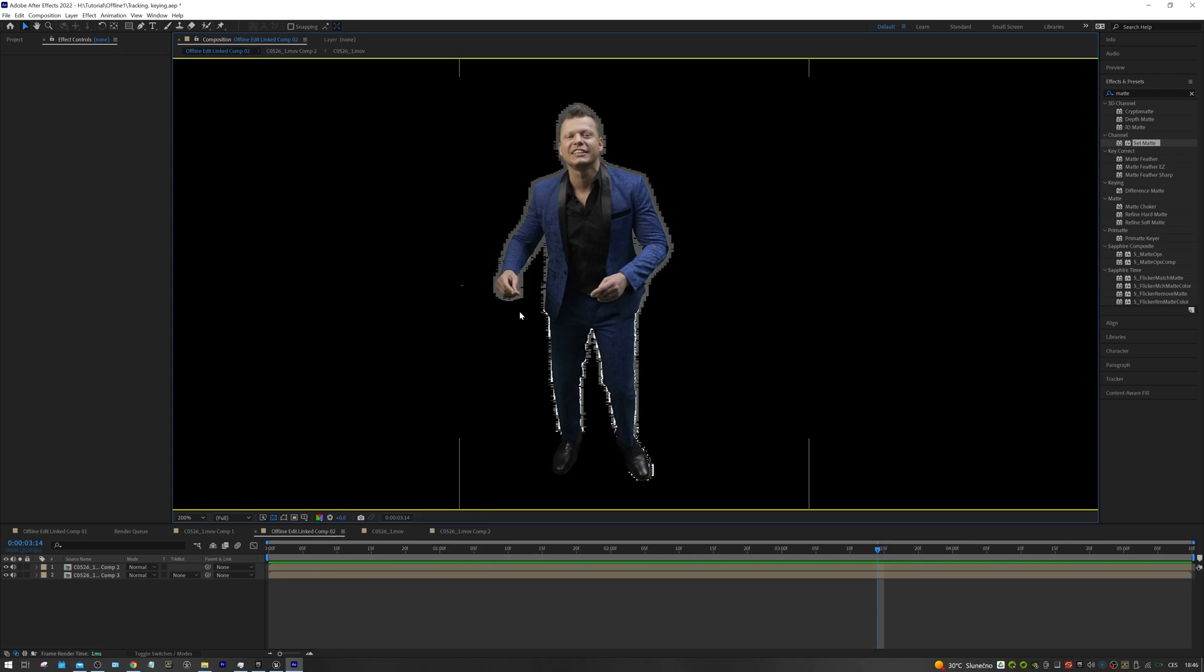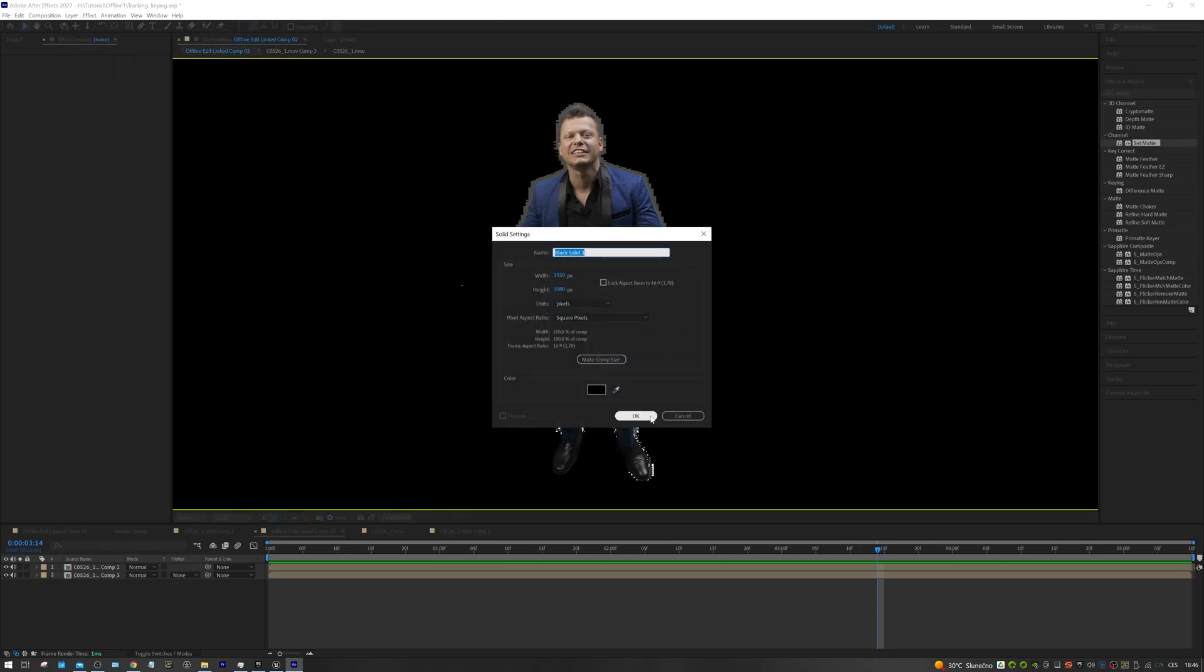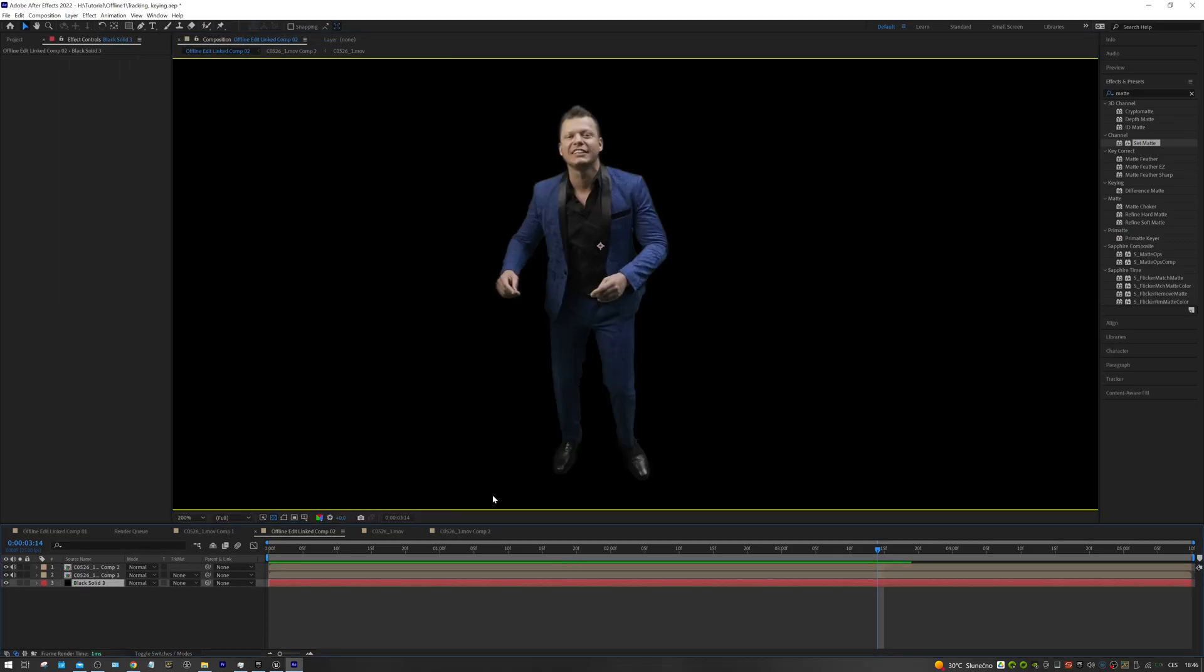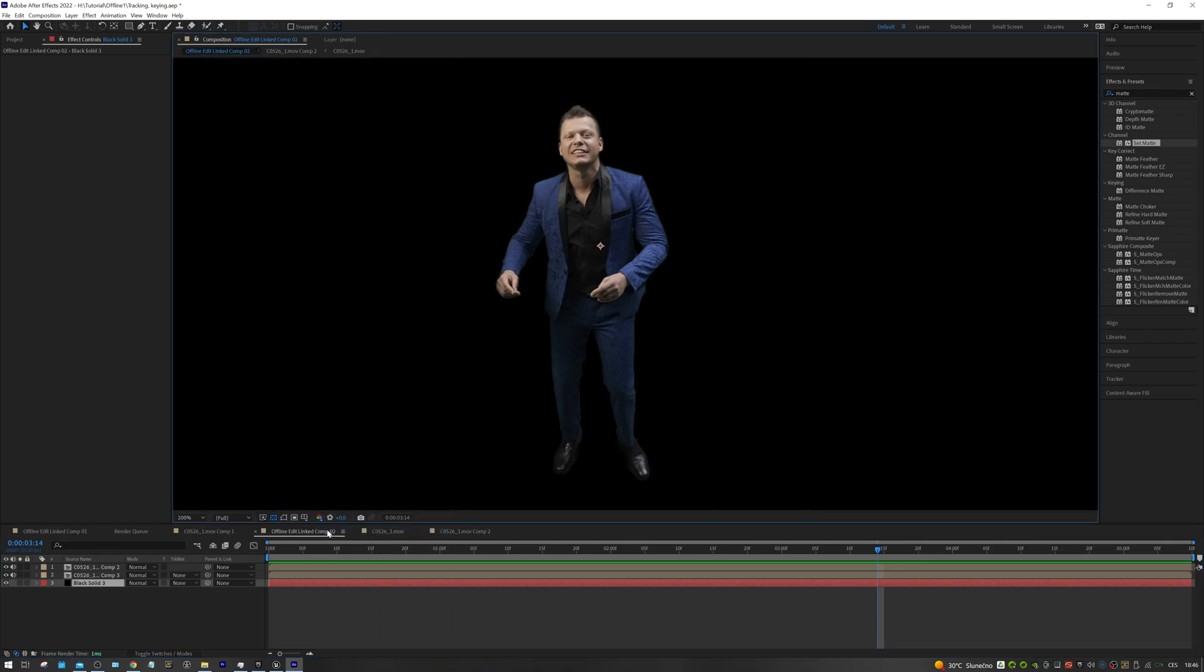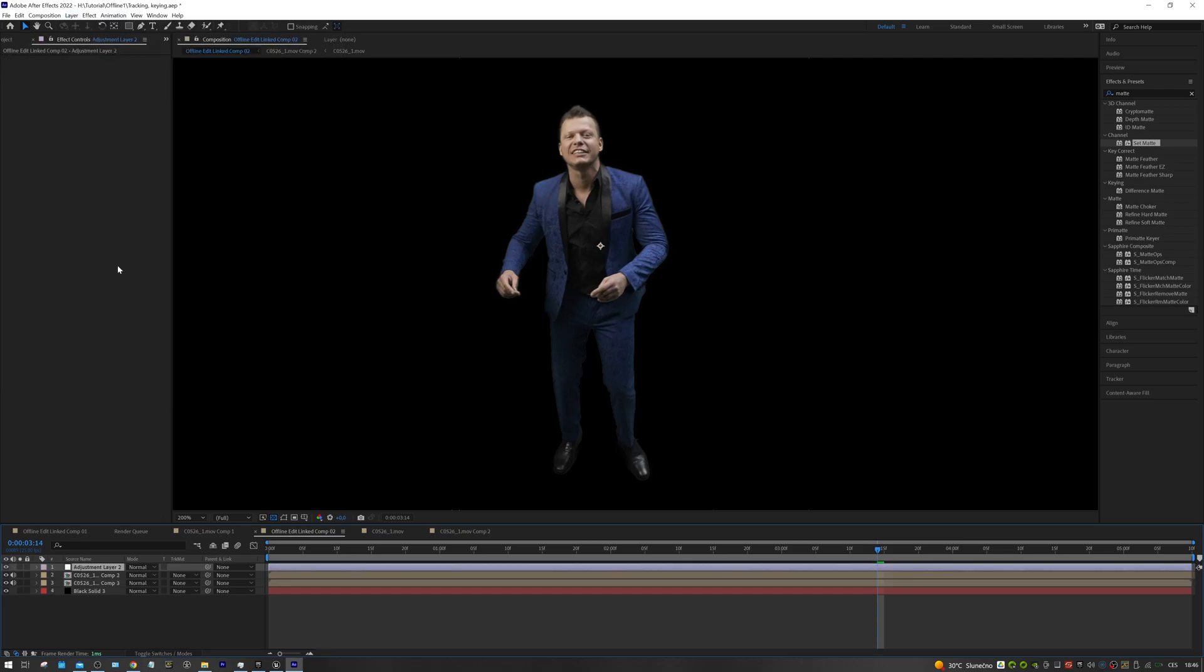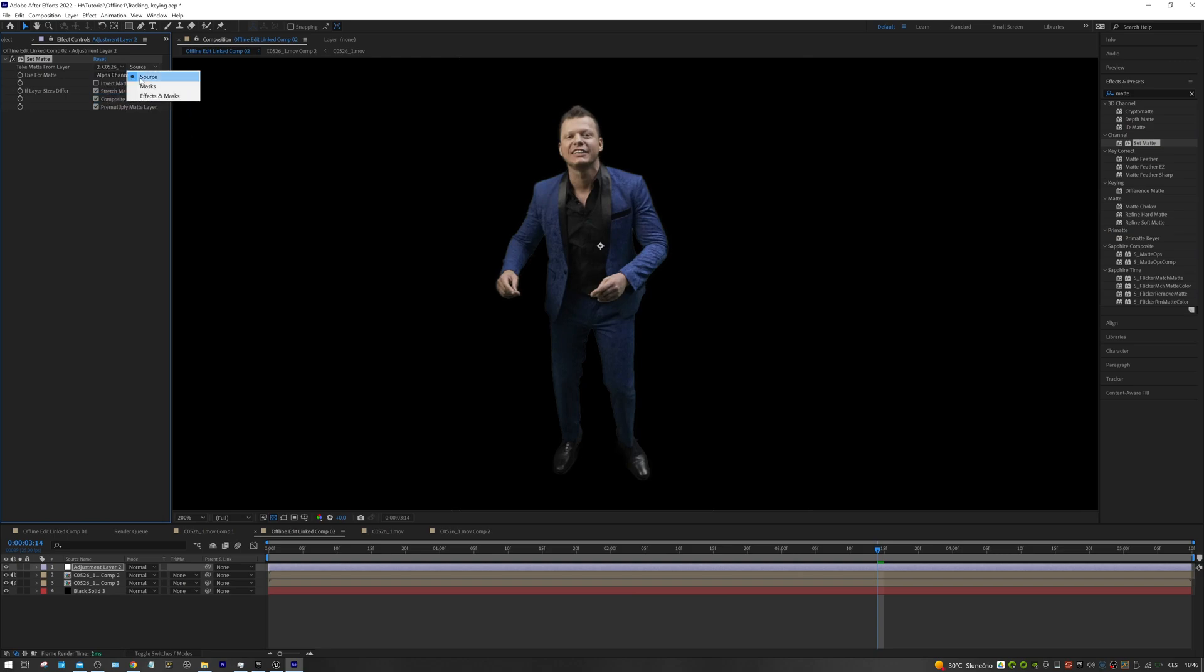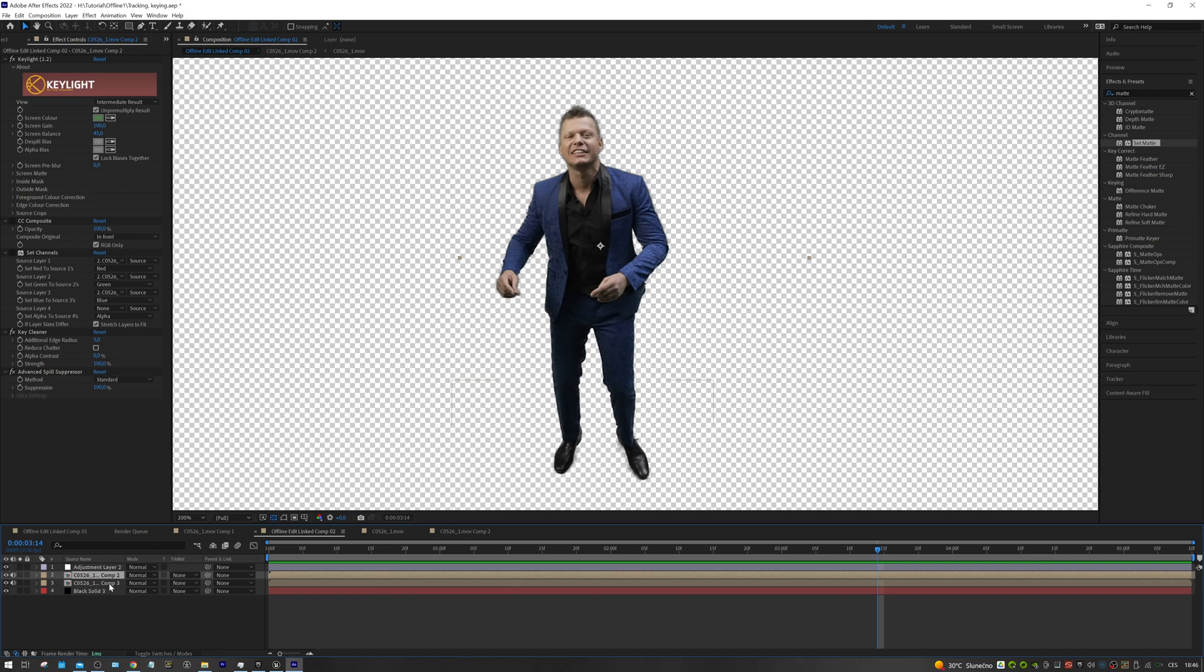So, it will be necessary to get rid of them. We are going to create a new black solid and place it down below our layers. This fixed the edges, but our alpha channel is gone now. We will create an adjustment layer and add a set matte effect. We select our mask layer and choose effects and masks next to it. This has restored our alpha channel.